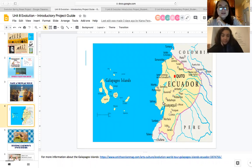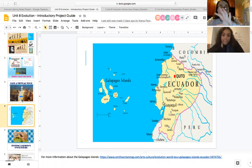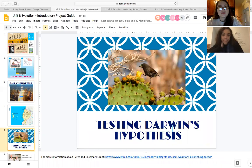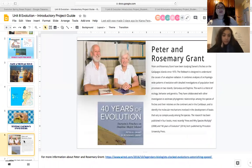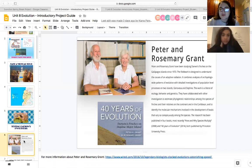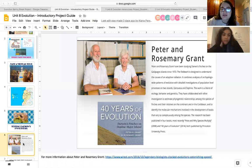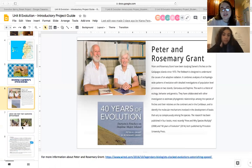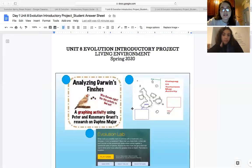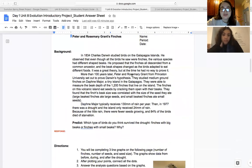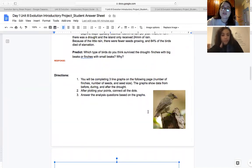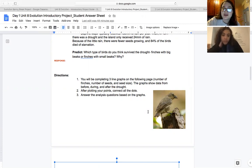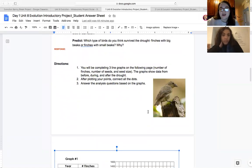This is where you can get some more information on the Galapagos Islands, where they're located, as well as why they're important. You're going to be learning about two individuals who are working with Darwin's finches on the Galapagos Islands, and you're going to be plotting some data that they have found on your worksheets. The first thing you're going to do is read through this passage that is on your worksheet. You're going to be completing three line graphs on the following page in which you're going to graph the number of finches, number of seeds, and seed size. And now this graph is going to show data from before, during, and after a drought that is mentioned.